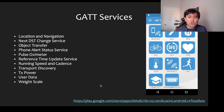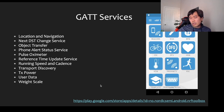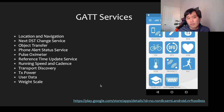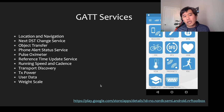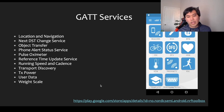There is a toolbox app called nRF Toolbox available on Android that you can use to understand how to connect to Bluetooth devices. If you want to learn more or experiment with other Bluetooth devices, I recommend downloading it and testing it out.